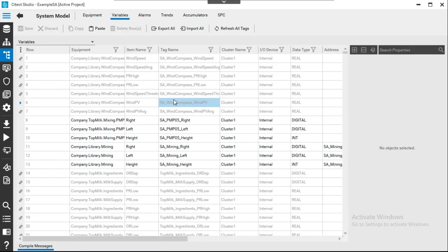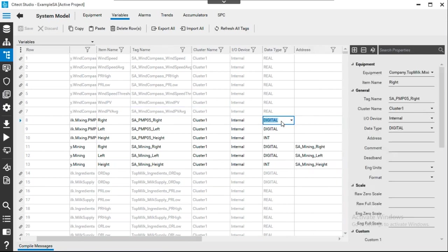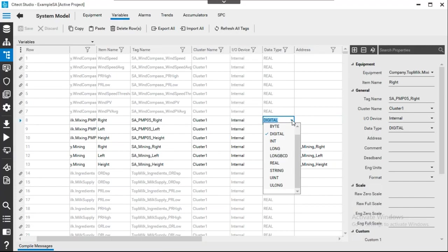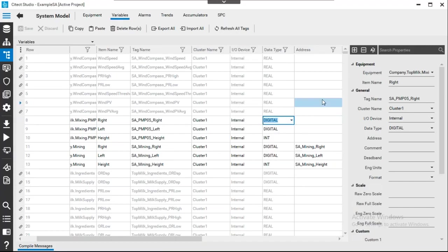Regarding the data types question, perhaps it refers to variable types. In Xcada you have different types of data types such as digital, long, real, and string. Without more details from the attendee it's hard to confirm this is the correct answer.